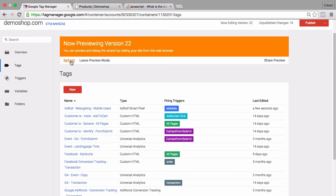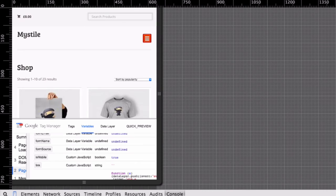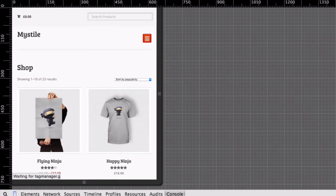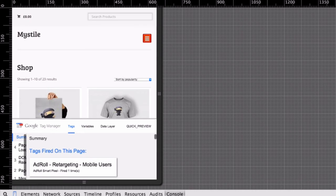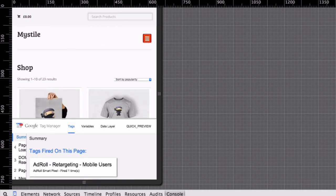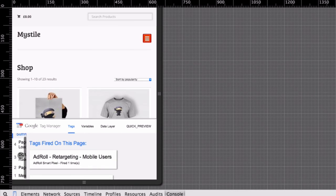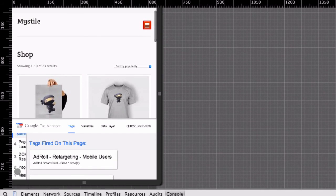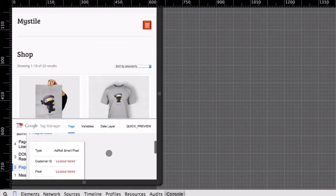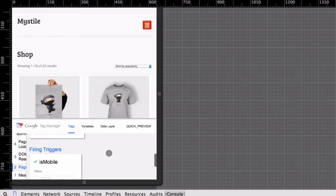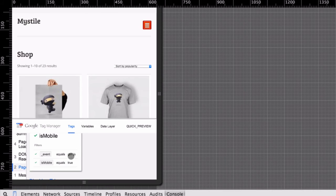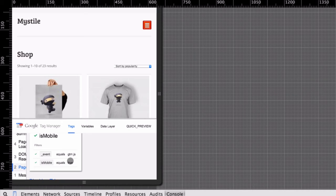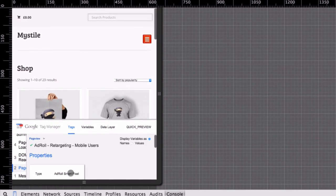Now we refresh our preview and debug mode, go back to our page and reload our page again in the developer tools with the little mobile icon. We see that our tag fired, our AdRoll retargeting mobile user tag fired. Let's choose our event which is the second event here and click on our retargeting mobile users so we can inspect the actual firing rule. We see that the event equals gtm.js which is the page view event and the isMobile variable turned true, and therefore this whole trigger turned true and our tag fired.